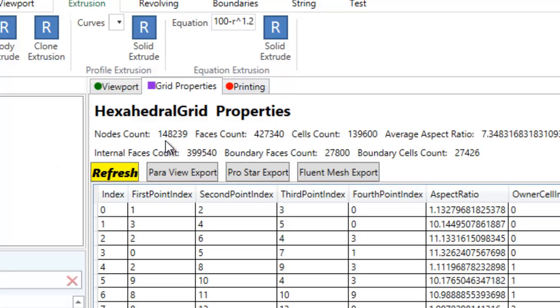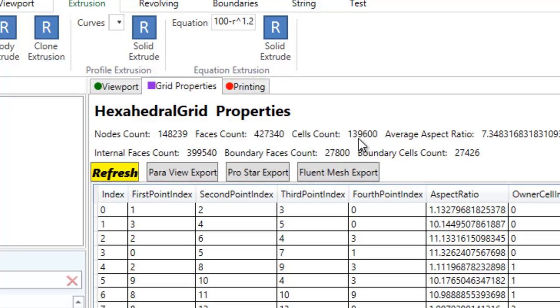Now the program is showing the properties of this grid. This is the hexahedral grid properties. We have 148,000 nodes and 427,000 faces and 139,000 cells. Average aspect ratio is 7.3 and internal faces count.